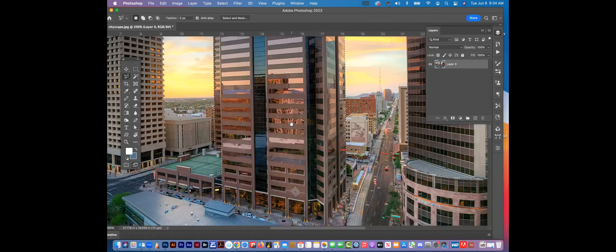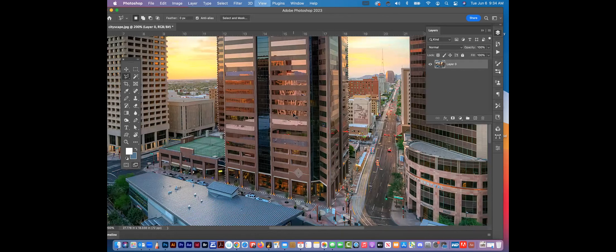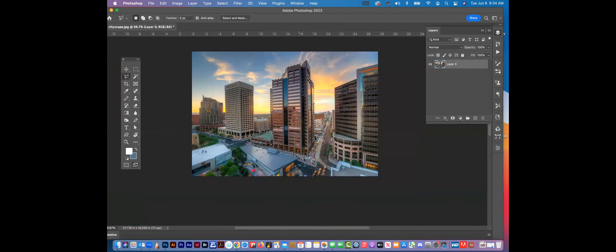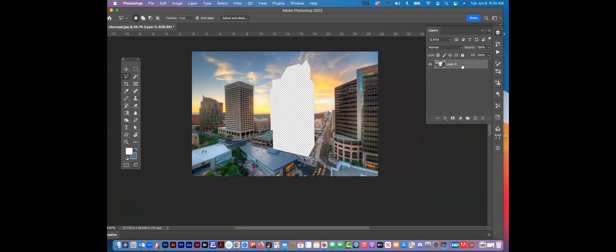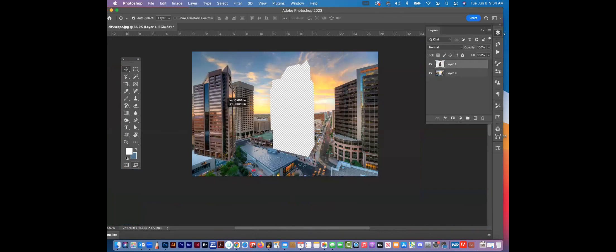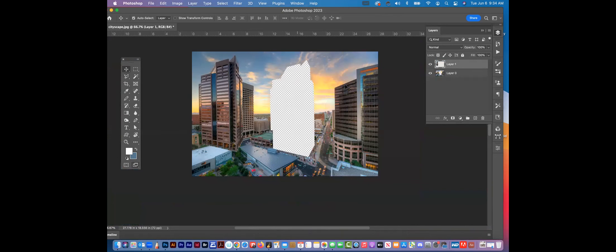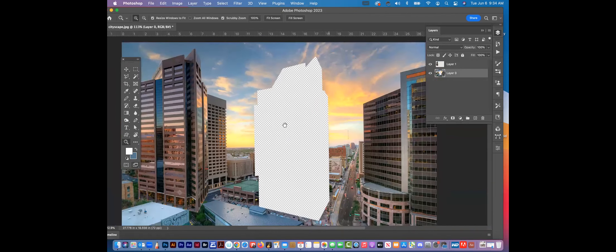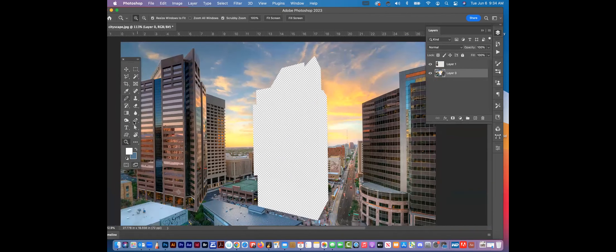Okay, so let's say that's my selection. I'm going to go Control+X — Command+X — and that's going to take it out and knock a hole in it. Then I'll go Control+V — Command+V. Now I have this building out here. What I'm going to want you guys to do is go to your Stamp tool.